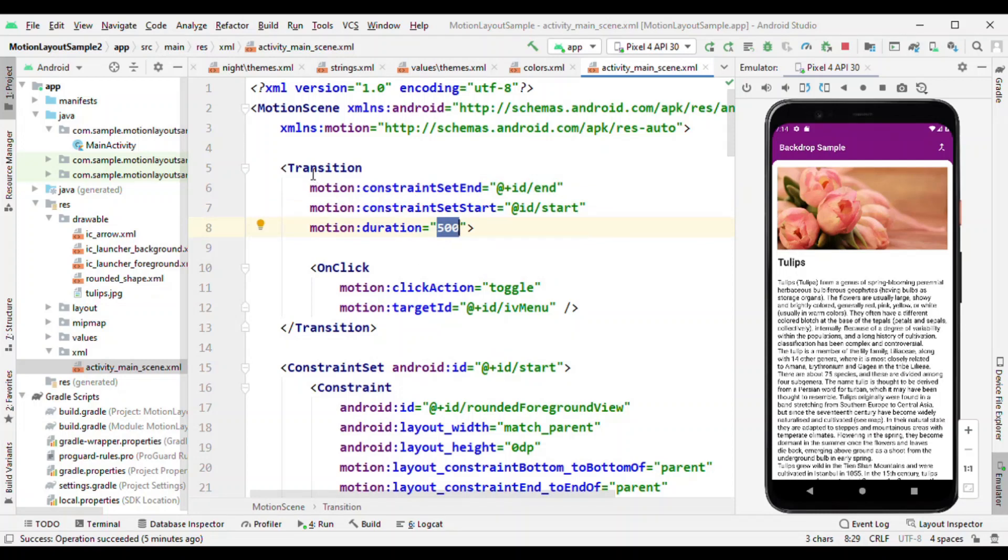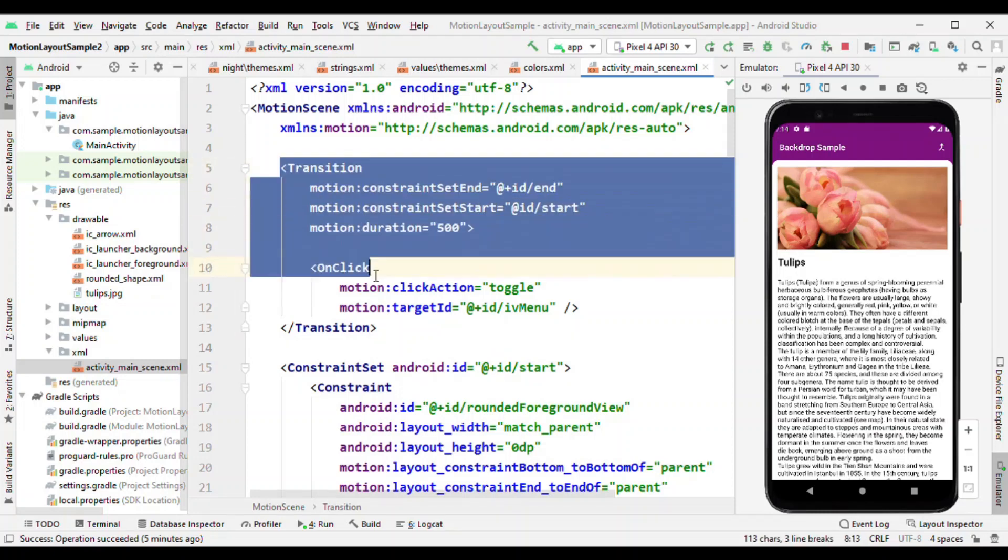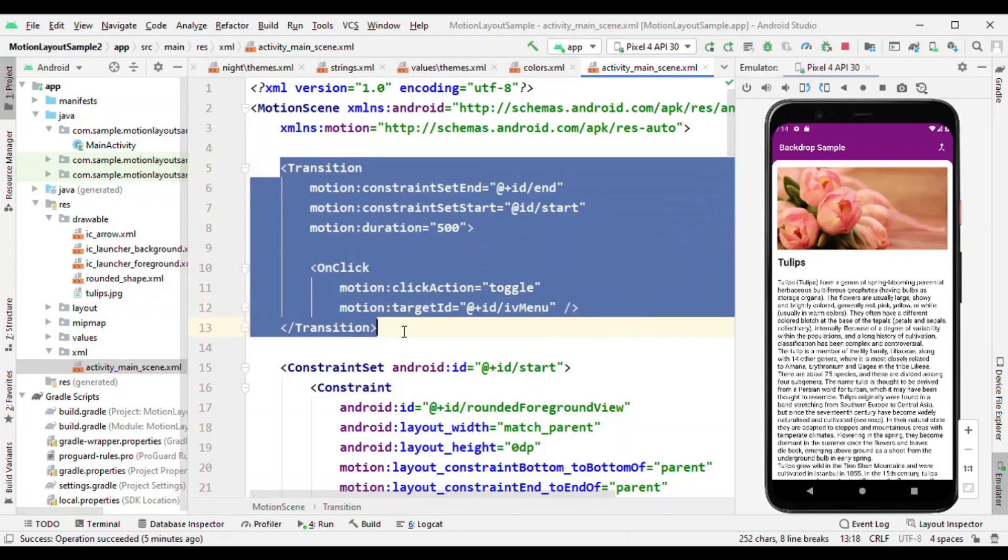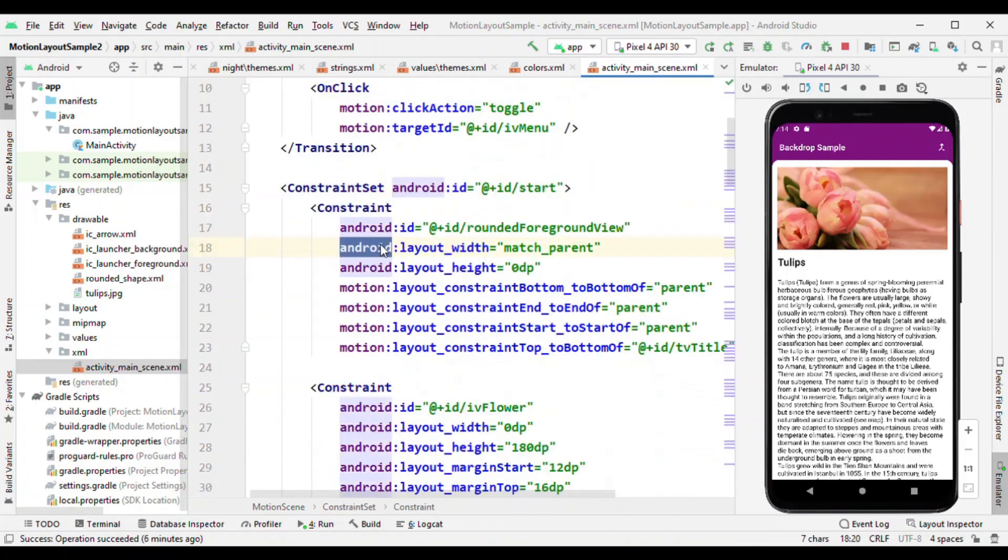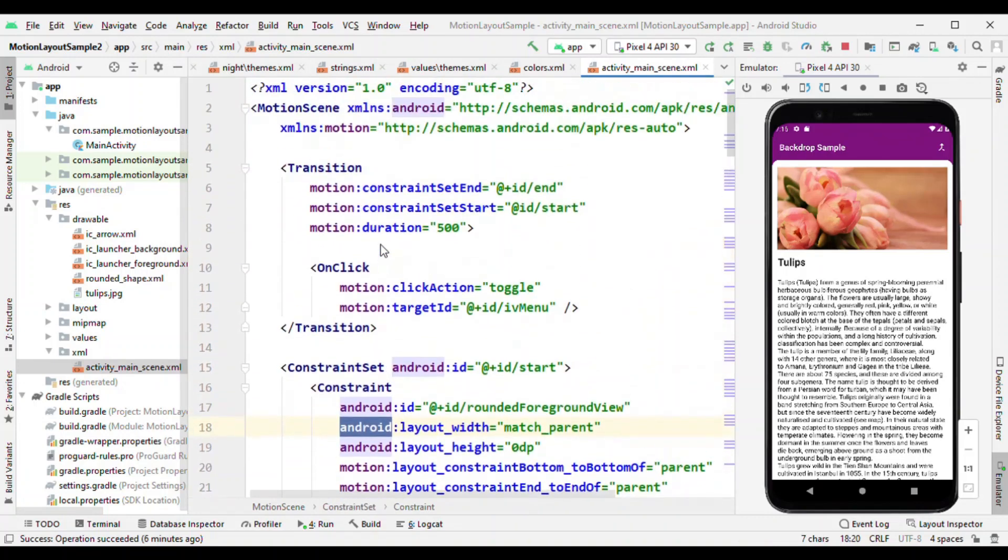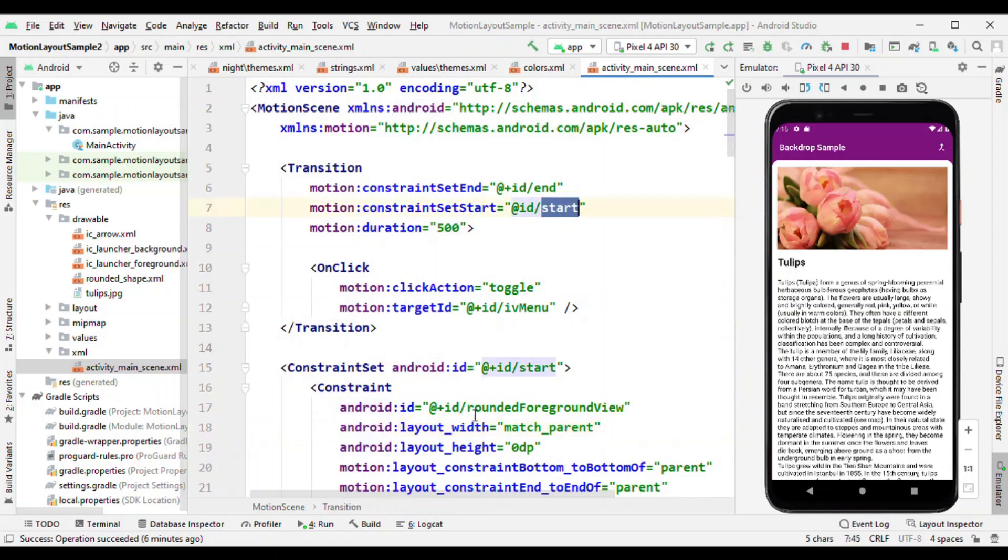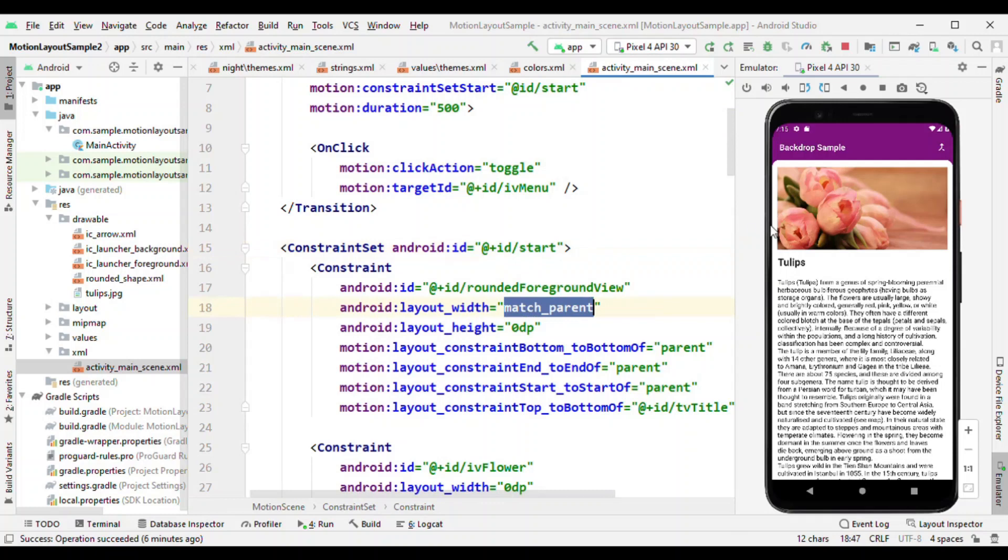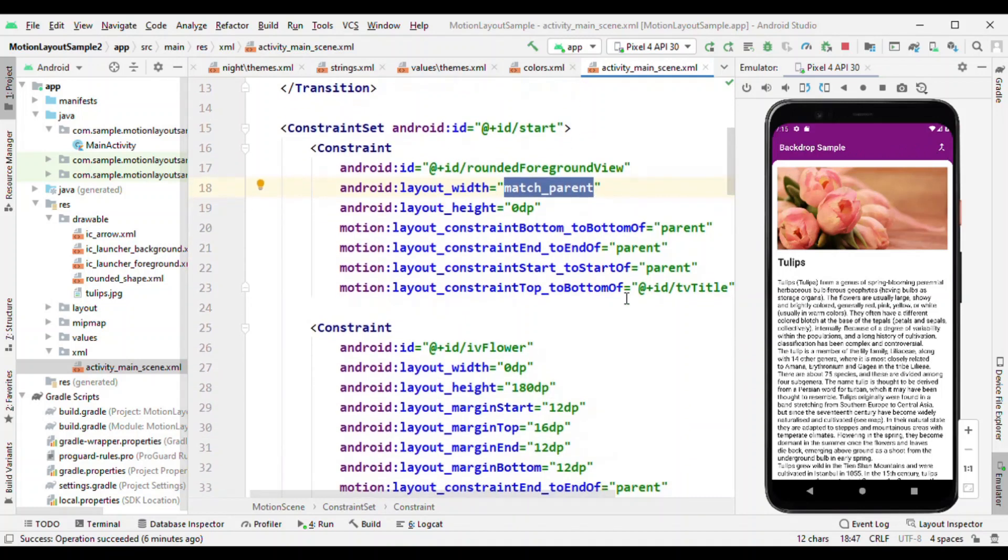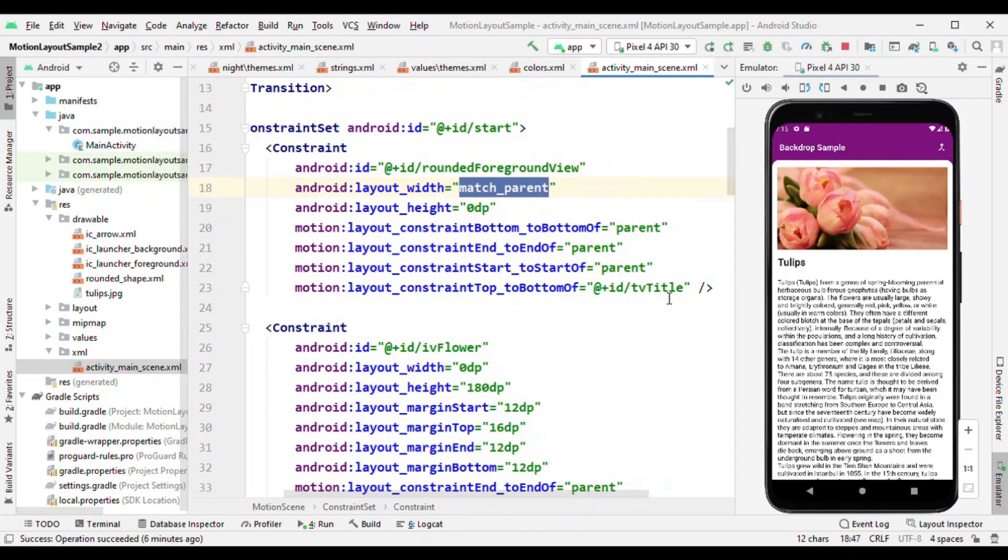So this is all about the transition. Now all important work is done in the constraint sets. We just have two constraint sets: start and end. Start is a constraint set which you see as soon as you launch this screen, and that's where you can see that we have this foreground view which is nothing but this white color view with the rounded shape on top. It's aligned like top to the bottom of TV title, just below the title.